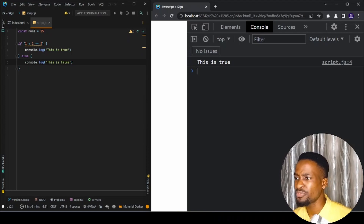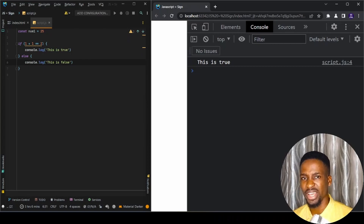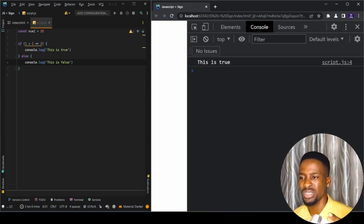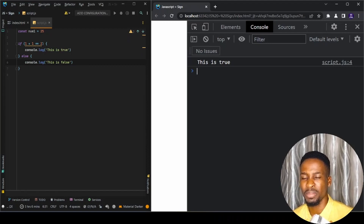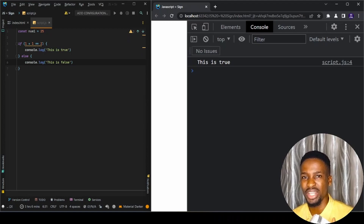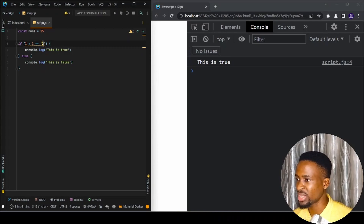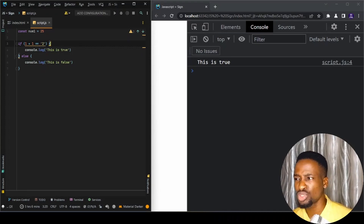But what if we make the two a string? A string is anything wrapped within double quotes — it's essentially a letter or text value. If we wrap two in quotes and save this, we can see that 'this is true' is still being logged, and it's not supposed to be.